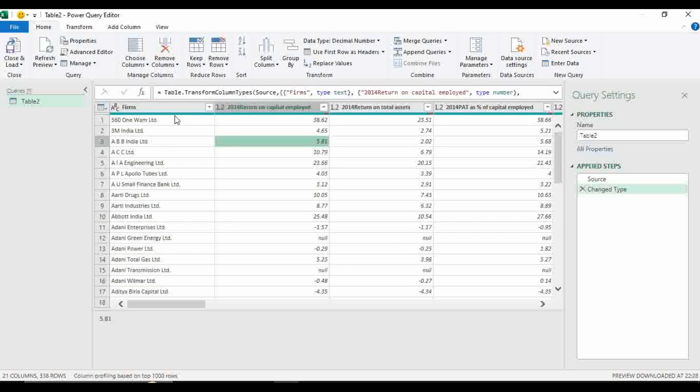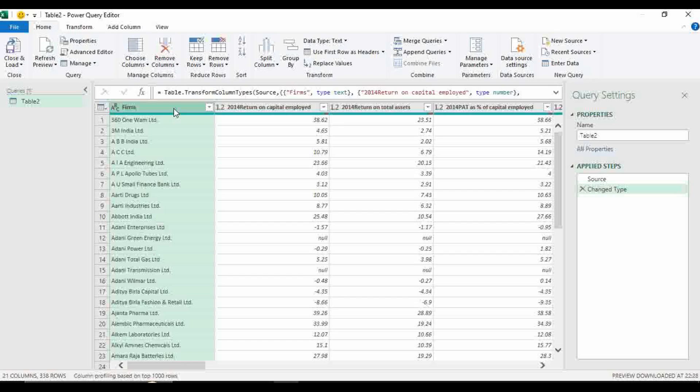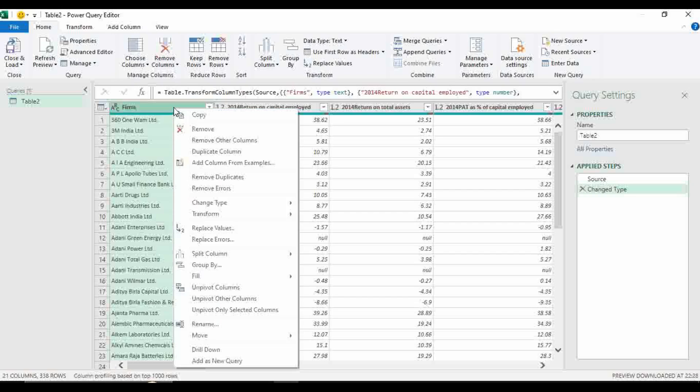Now select this column, the column containing firms. Press right click, go to this option unpivot other columns.